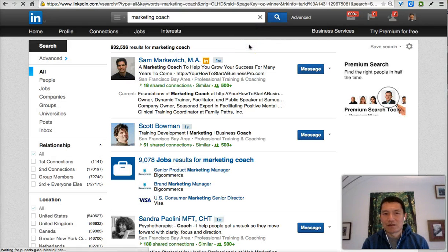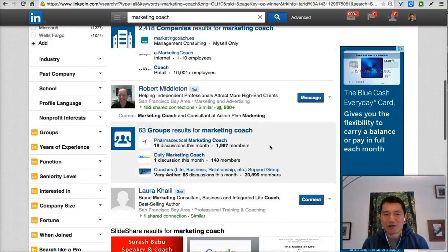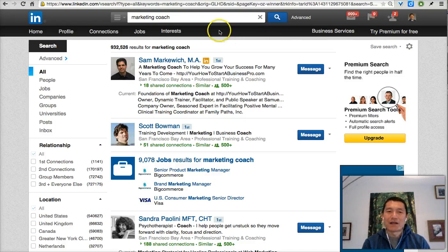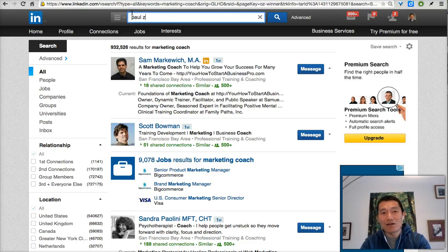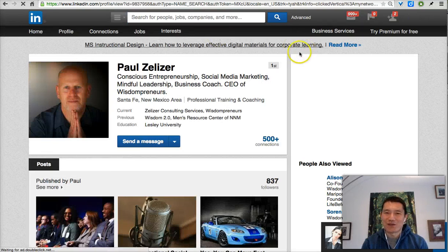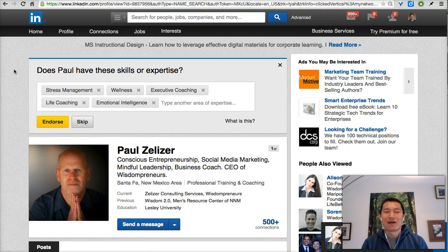I could go and look at these people to see what I like about their profiles and what I don't — what I like is what I could emulate on my own profile, and what I don't like is what I want to make sure to avoid. But I'm actually going to look at a specific person — Paul Zelizer, a friend of mine who gave me permission to critique his profile for this video. Paul is a wonderful guy who co-founded a company called Wisdompreneurs, and he himself is a marketing coach, a business coach, and an executive coach.